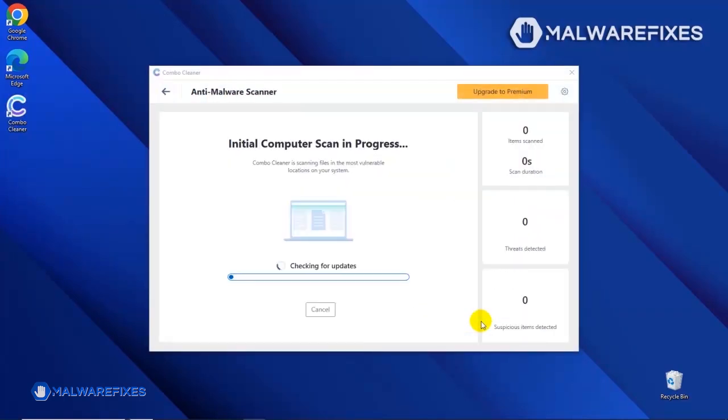The tool will start updating the database. Please let it complete the download proceedings. This is necessary to scan and remove recent malware threats. Downloading and installing the updates may take a while.